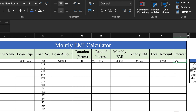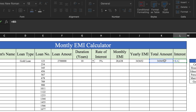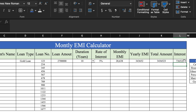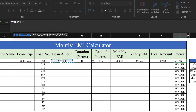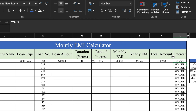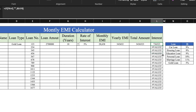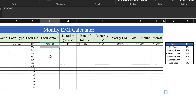For total amount, the formula will be: = yearly EMI multiplied by total duration. We press Enter, remove decimals, and drag till the end. We insert the IF formula: IF( this equals zero, double inverted commas twice, close bracket, press Enter, drag till the end. For interest, the formula will be: = total amount minus loan amount. We press Enter and drag till the end. We insert the IF formula: IF( loan amount equals zero, double inverted commas twice, close bracket, press Enter, drag till the end. We insert a color and our monthly EMI calculator is ready.